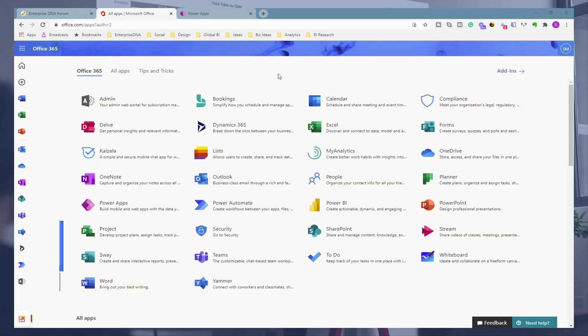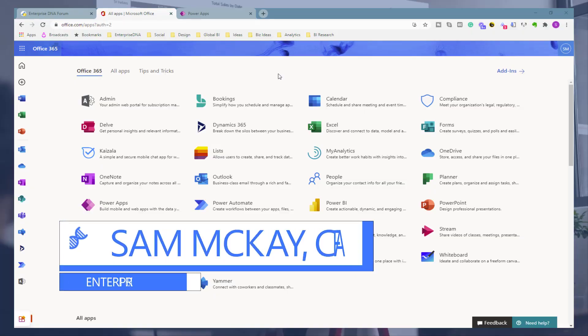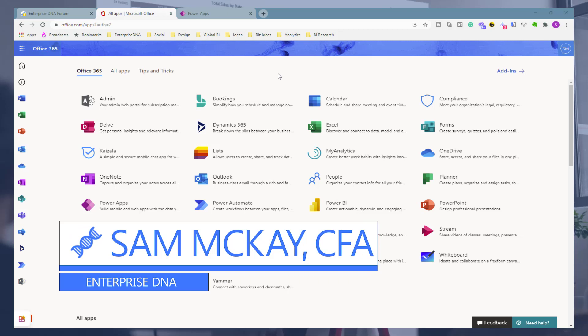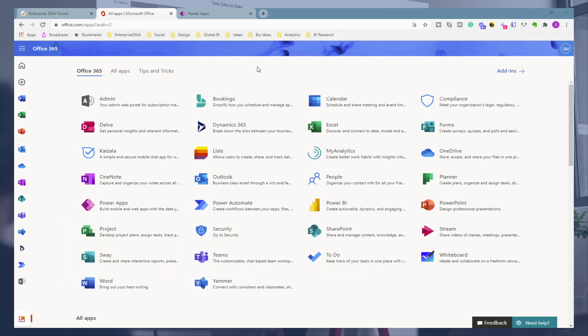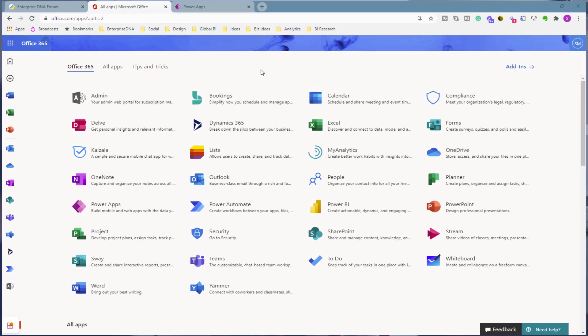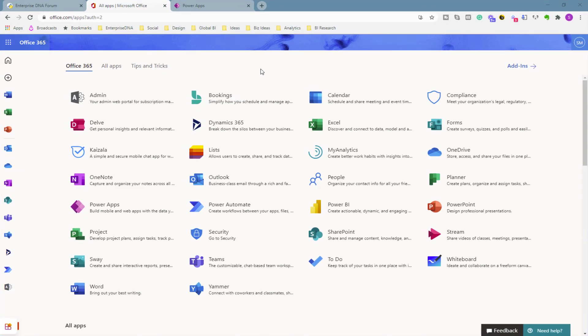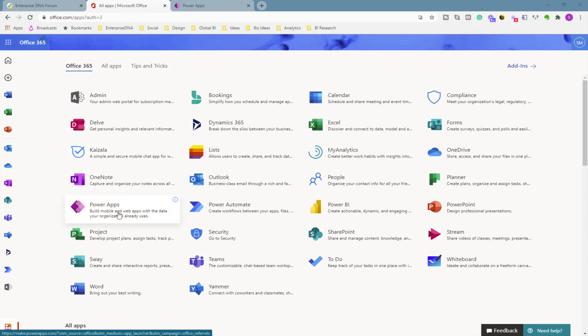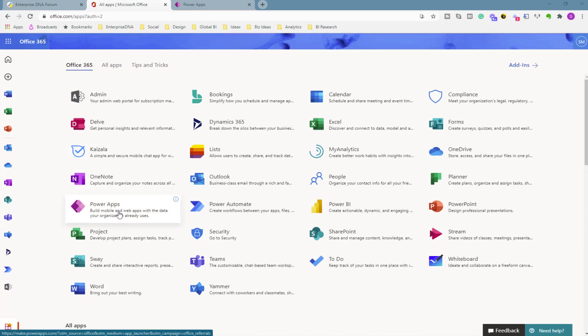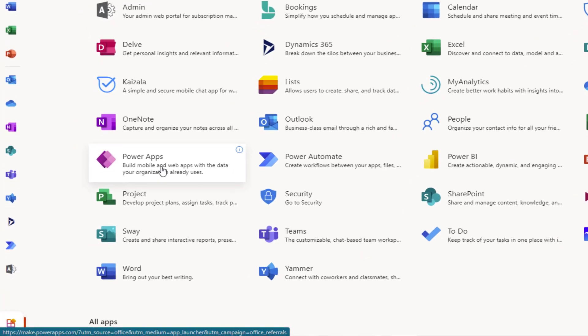Hey everyone, Sam McKay here. This is an exciting video for me as it's the very first video on Power Apps for Enterprise DNA. Historically, Enterprise DNA has been all about Power BI, and Power BI to us is still the most important tool in the Microsoft suite. But absolutely, we feel that the other areas of the Power Platform like Power Apps and Power Automate have matured to a place where they can make a big difference.